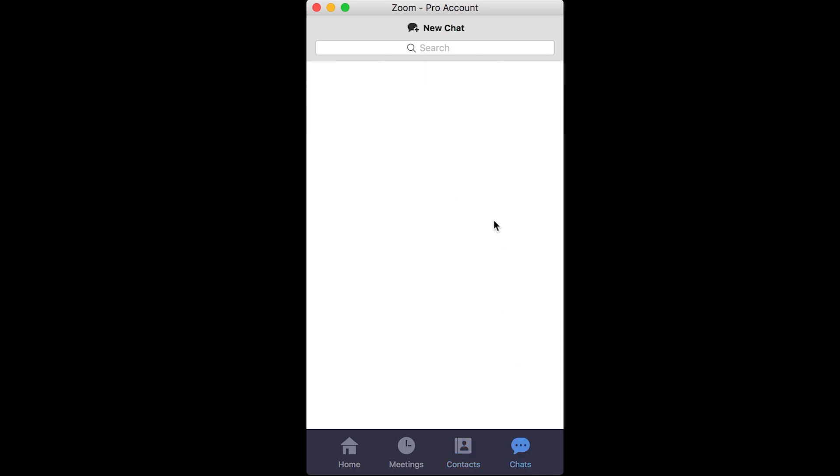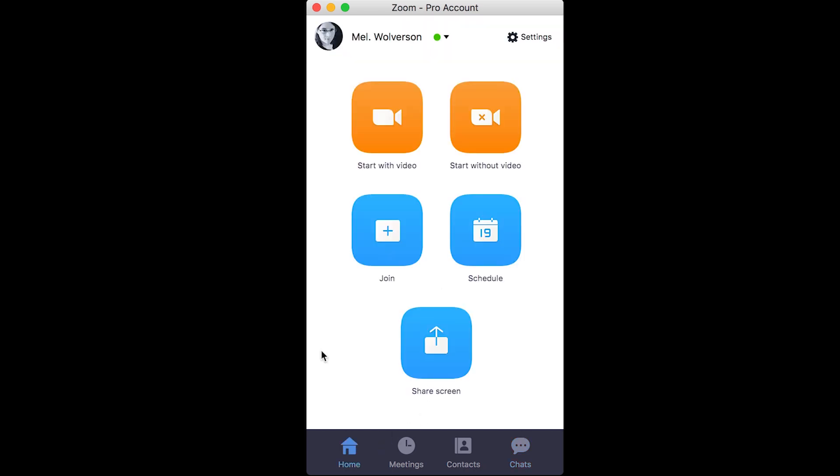Chats, that's for when you don't necessarily want to have a voice or video conversation, you just want to have a quick text message conversation. This is one way to do that. If you'd like to use it, most of the time you'll stick with home.